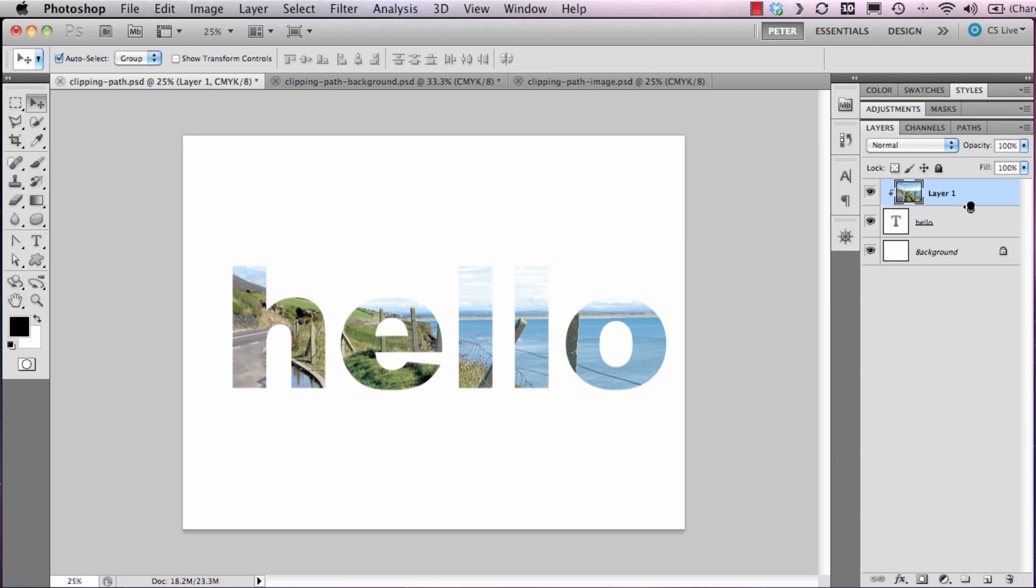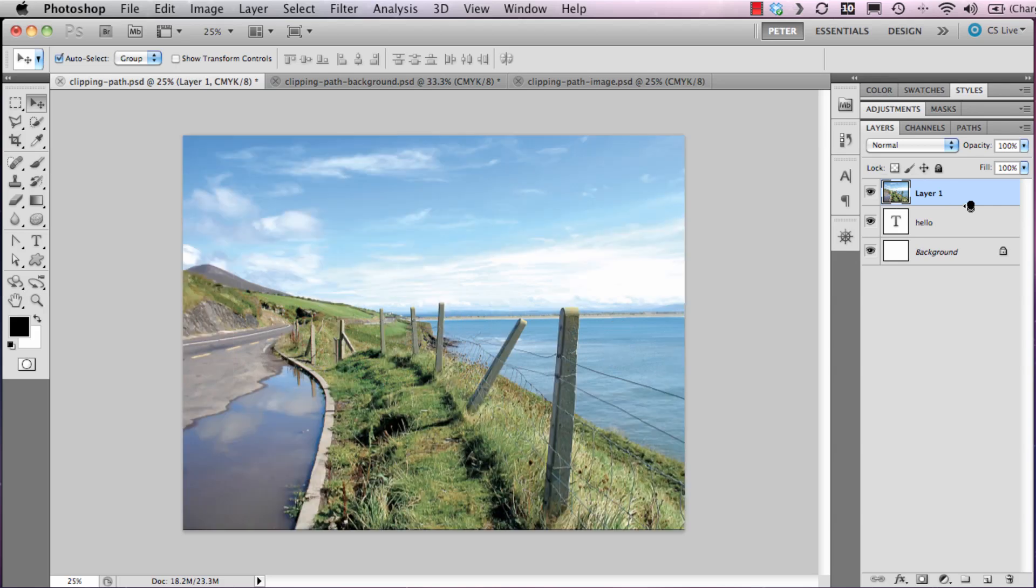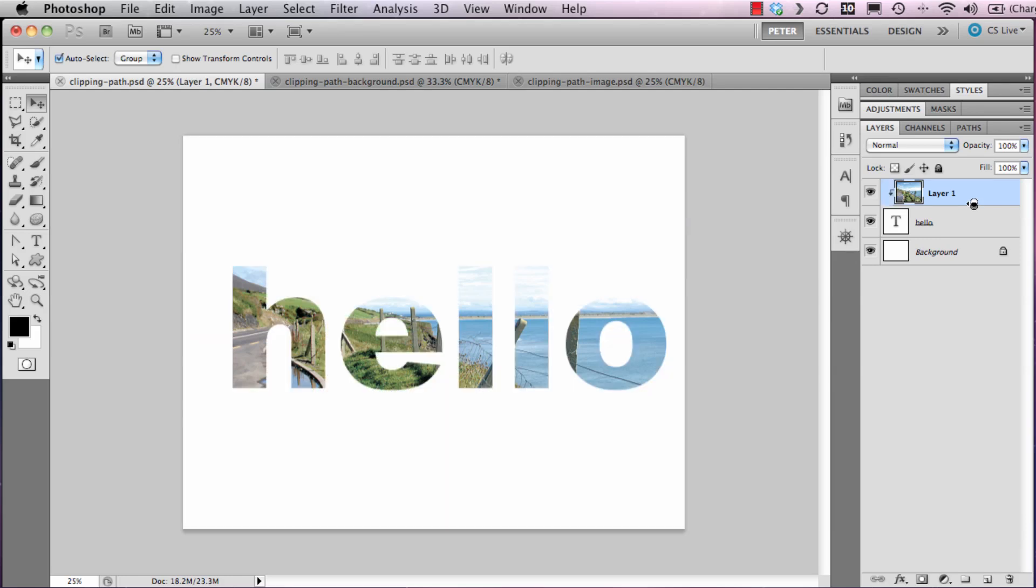But I'm going to bring that back in again, so Alt key pressed down and click between the two layers. Next, I wish to move the image around within the clipping.